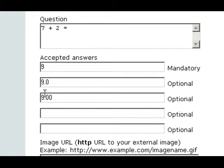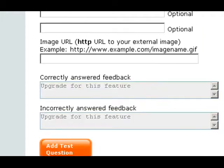You have to put all the acceptable answers in there so that when students take the test, they might actually get the right answer. But if you don't have it as one of the acceptable answers, it's going to mark it wrong. So that's the difference between the free text and the multiple choice.